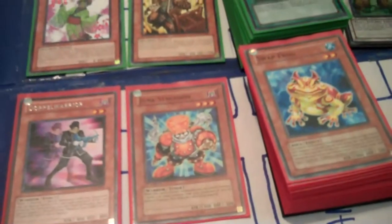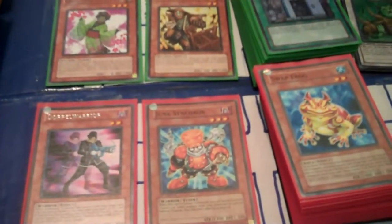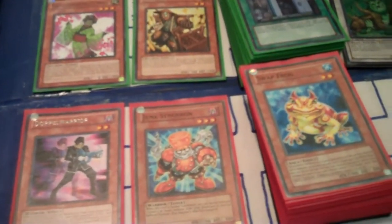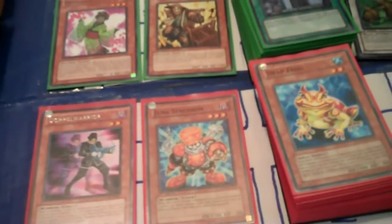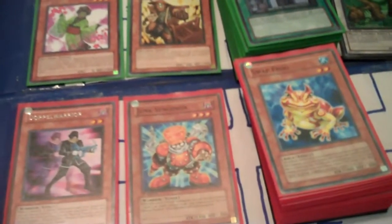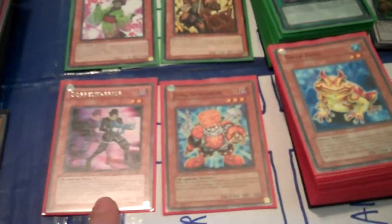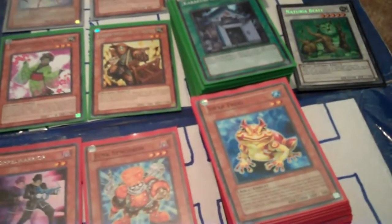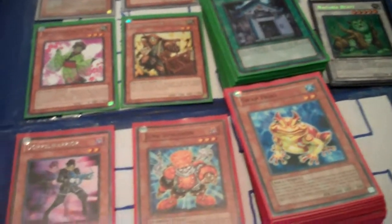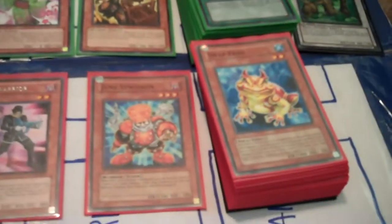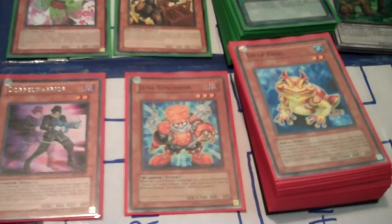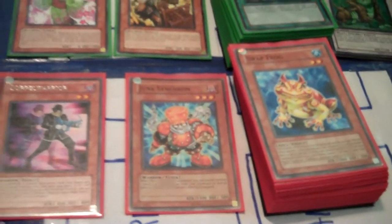And Doppel Warrior variants — once again, too Special Summon-oriented. You flip a Doppel Warrior and, whoops, no Level 7s, no anything. Have fun with that.